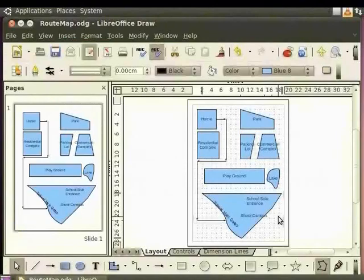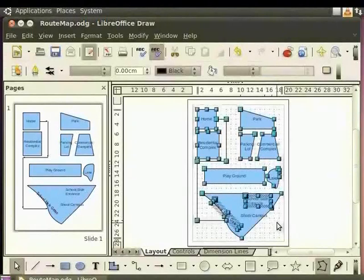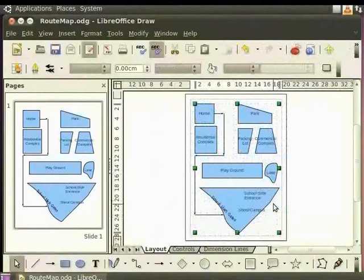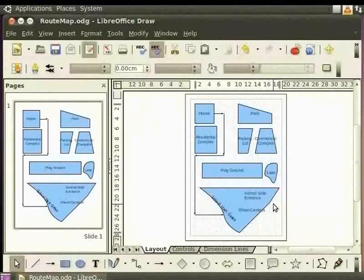Lastly, let us group all the objects in the map. Press Ctrl plus A on the keyboard and right click for the context menu. Now, select Group. All the objects are grouped now. The map is complete.